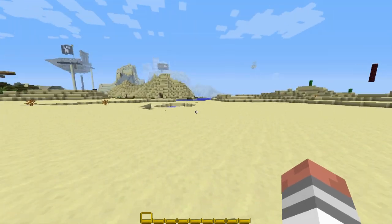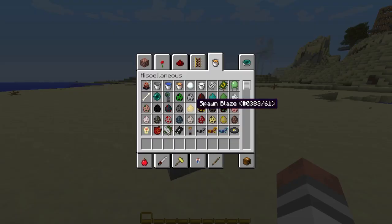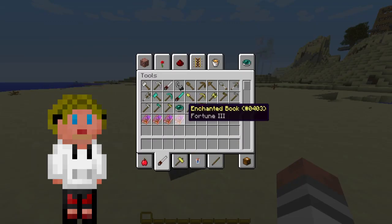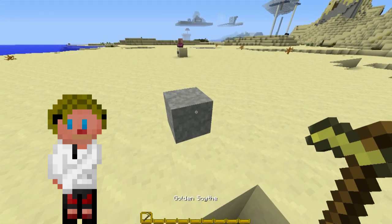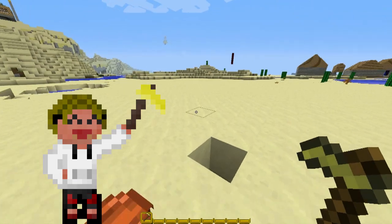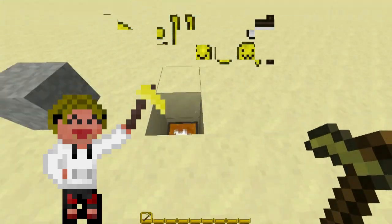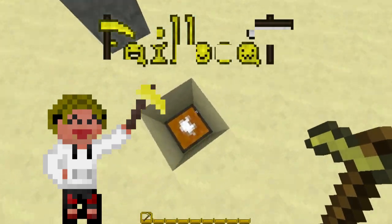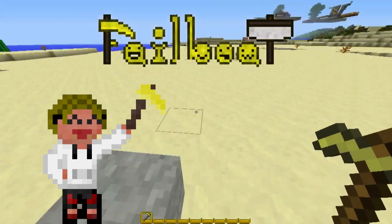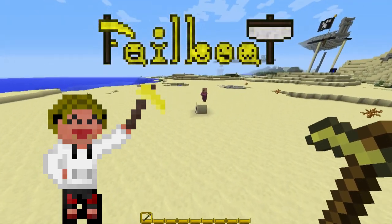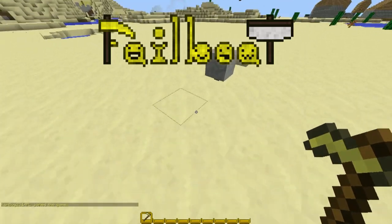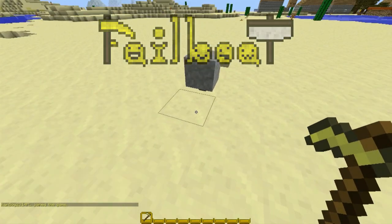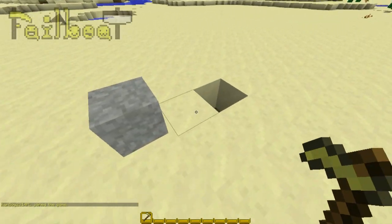Okay then, well, good morning, good night, or good afternoon viewers, depending on your time. And this is Failboat's YouTube, and this is also Failboat Invention! And I am here to show you the rideable rock, or rideable block invention that I came up with.